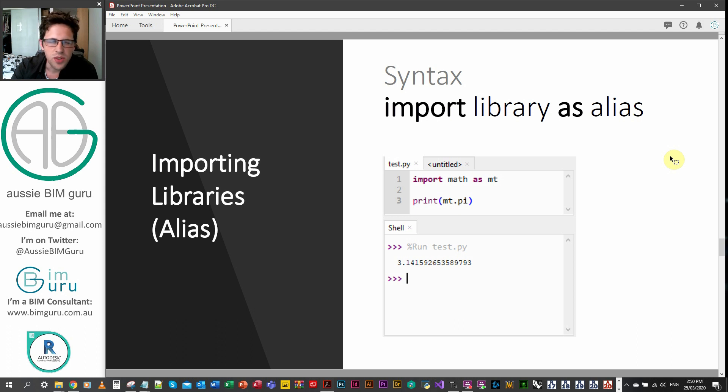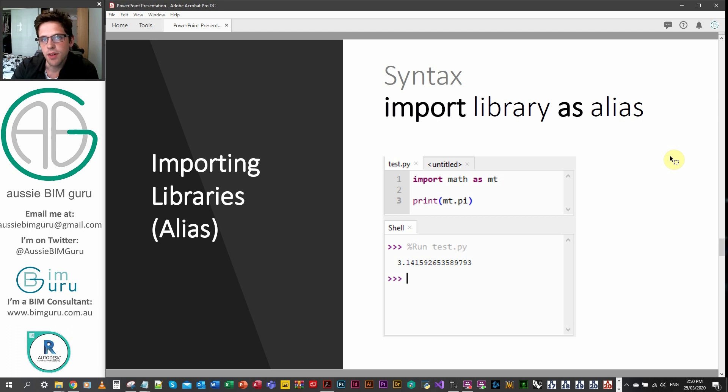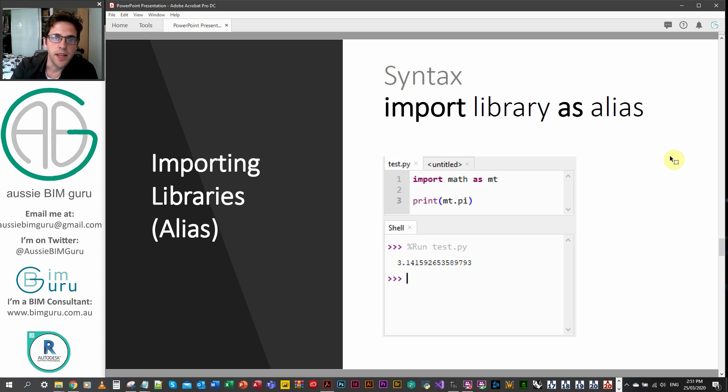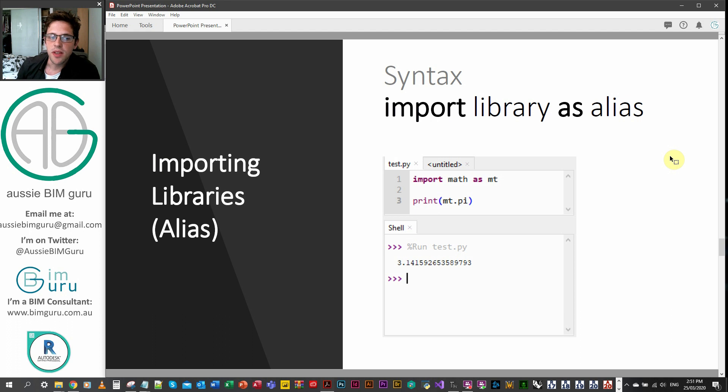Math, usually we just call math and wouldn't give it an alias. But you can see here I can import math as mt. And if I do this, when I refer to math.pi, I can just type mt.pi instead. And that package is now known as mt instead of math.